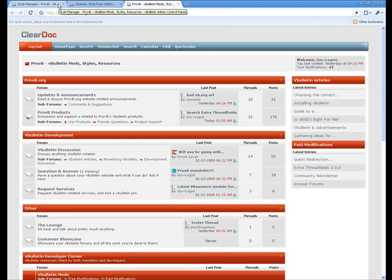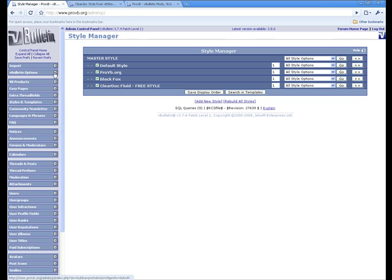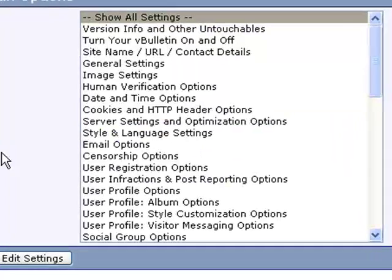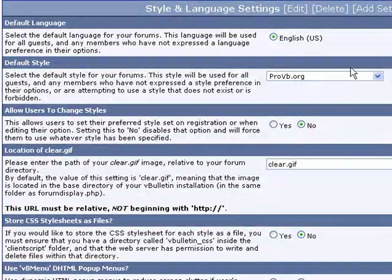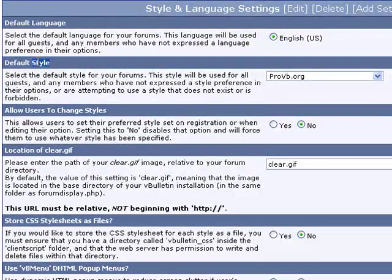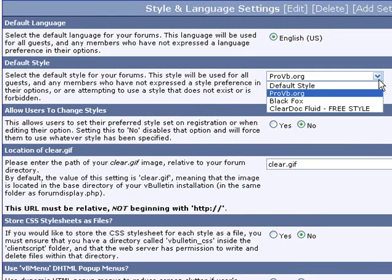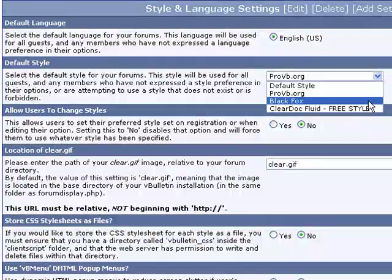Now there's one step that a lot of people forget to do when they upload a new style to their website, which is setting the style as your default style, meaning that when people go ahead and go to your website, they see the style automatically and it automatically comes up. So we go to styles and language settings and VBulletin options and we'll go to the default style. And what we'd typically do in a matter like this is set it to clear doc. But we're not going to go ahead and use that style